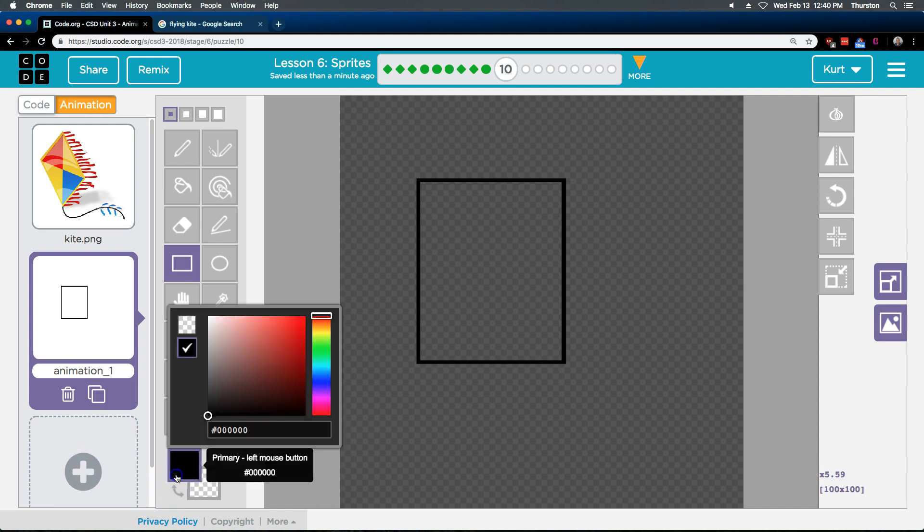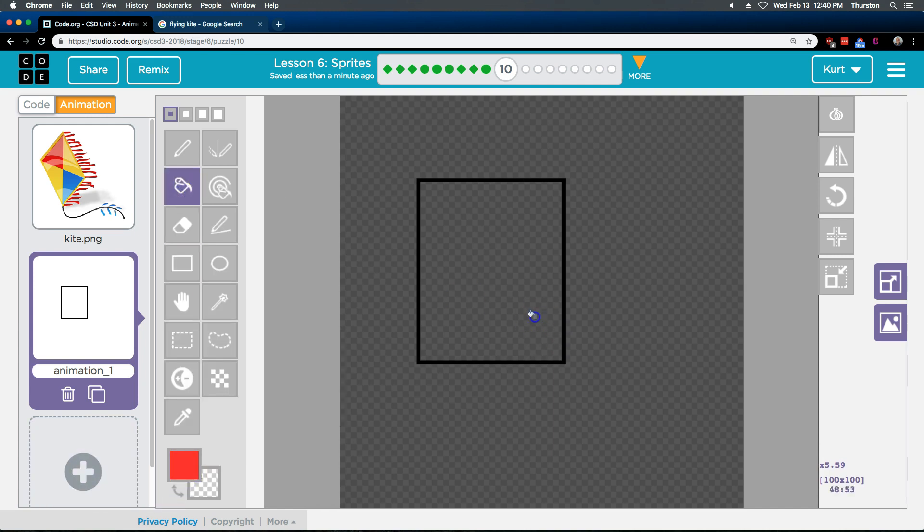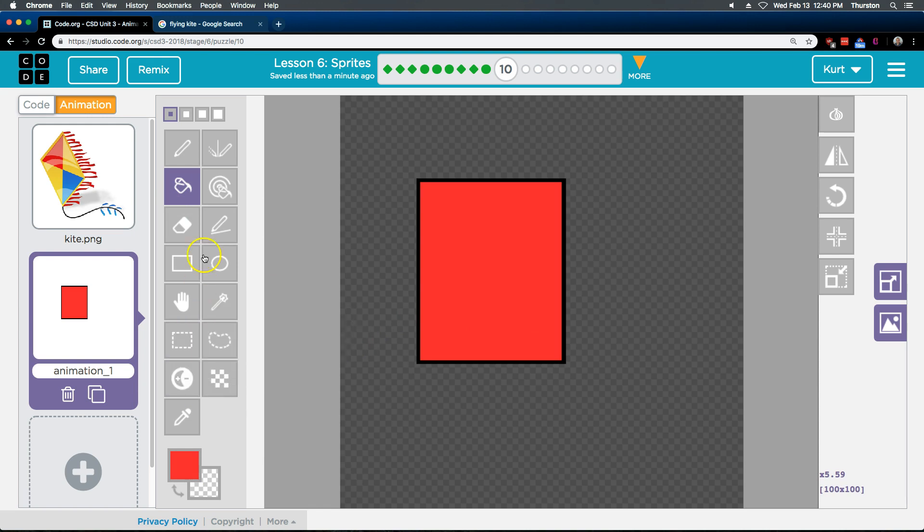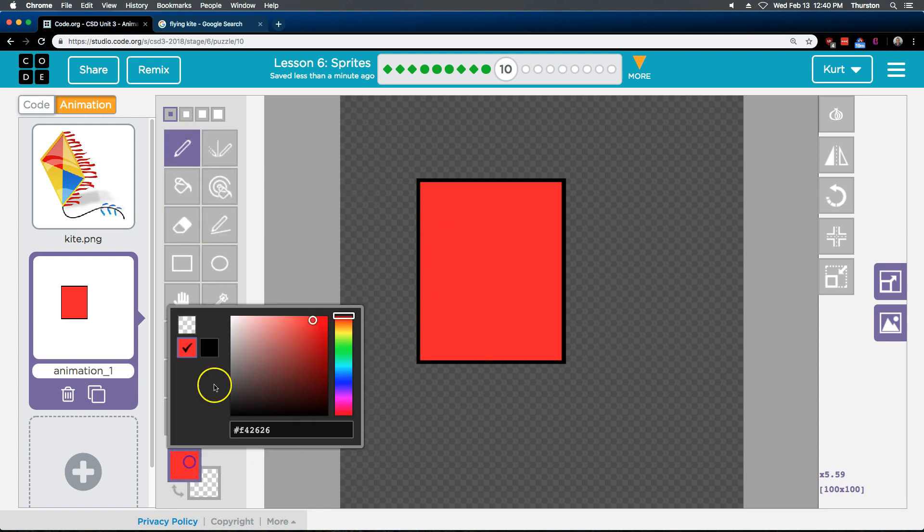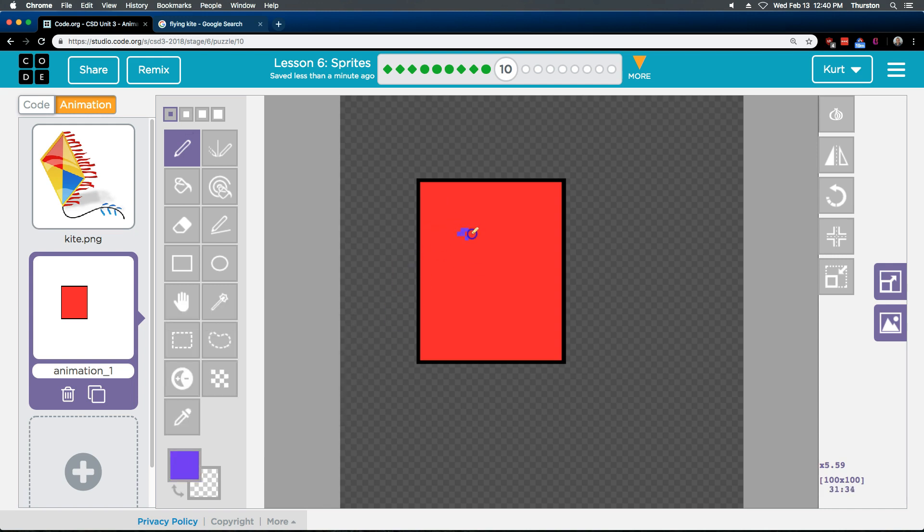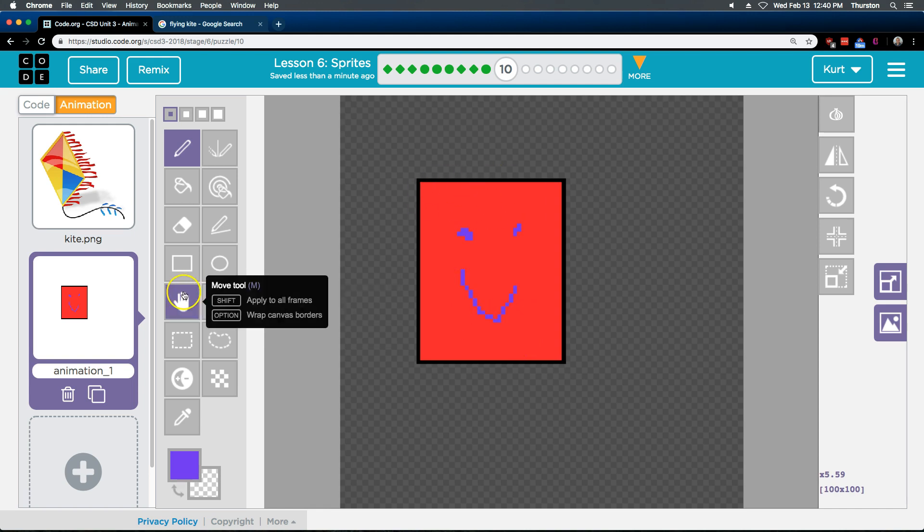And then you can pick a color here, and maybe you want to fill it with that color. And, maybe you want to draw a smiley face. This is going to just be bad. A smiley face. Whee. Okay. And, let's pretend that's a kite.